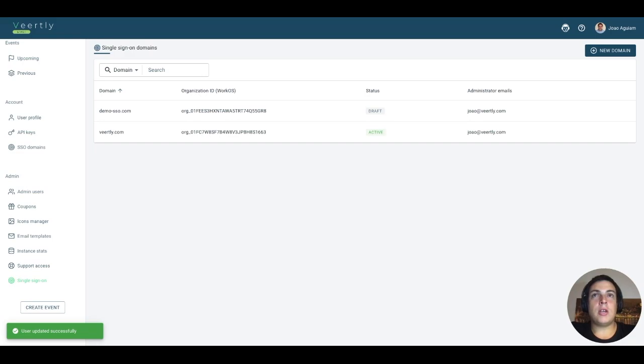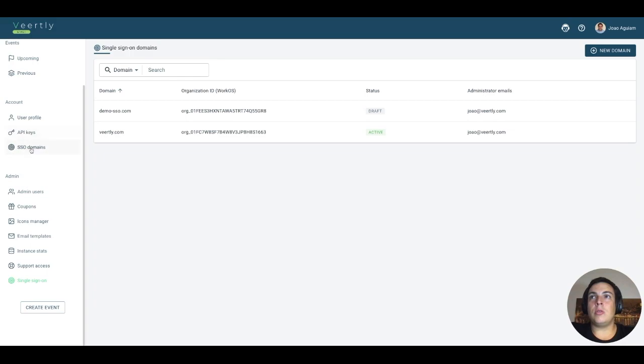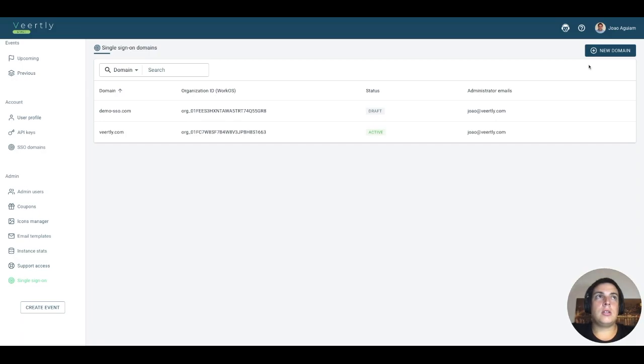I hope this explains how the first step of the Single Sign-On configuration works. Just check the other video where we will present the part of the administrators of the domain, which you will be using on the Single Sign-On domains under the account settings. Thank you.